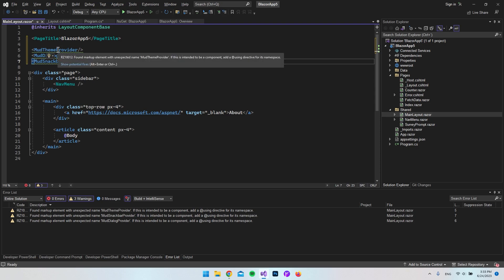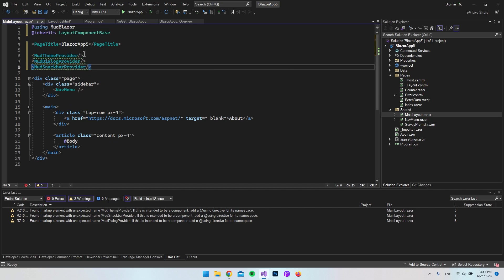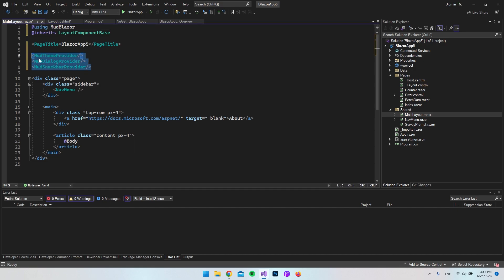these green underlines because it doesn't know what to do with it, but we can just say show potential fixes and say we want to add MudBlazor to this page. So by doing that we say using MudBlazor and that will do so that this page knows where to find these providers. So this is basically how we set it up. We can now go and test it to see if it works. So let's go to the index.razor file